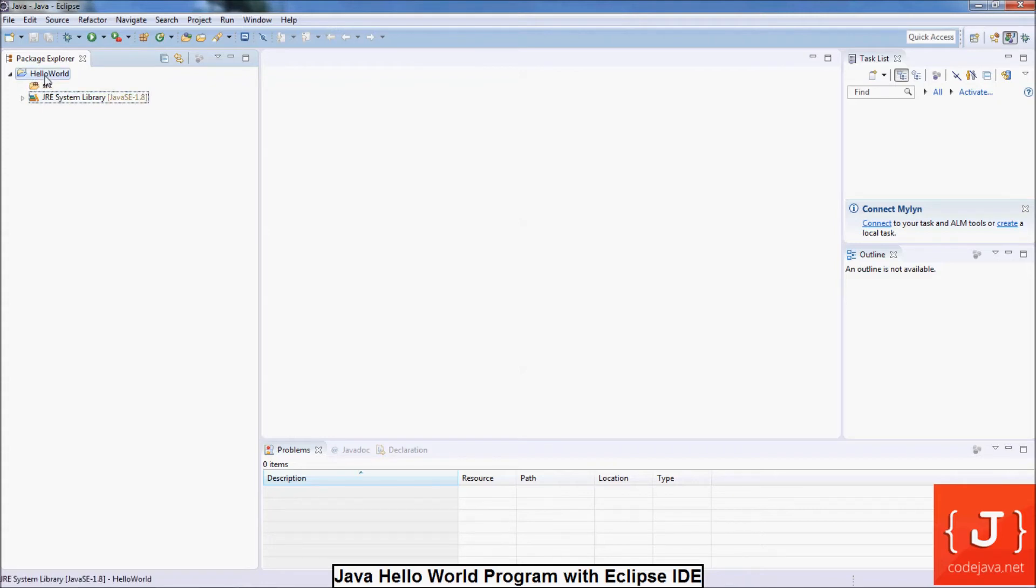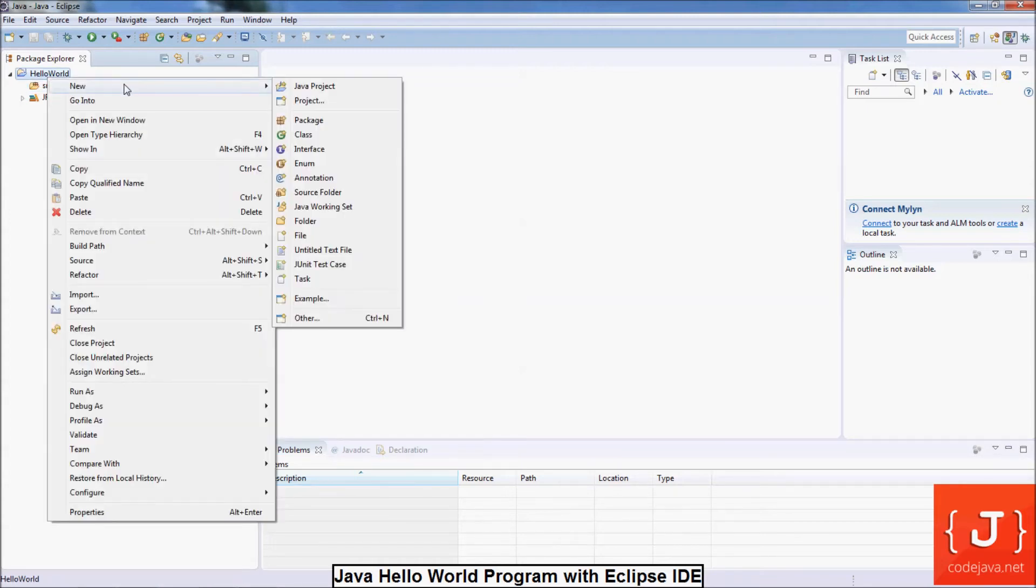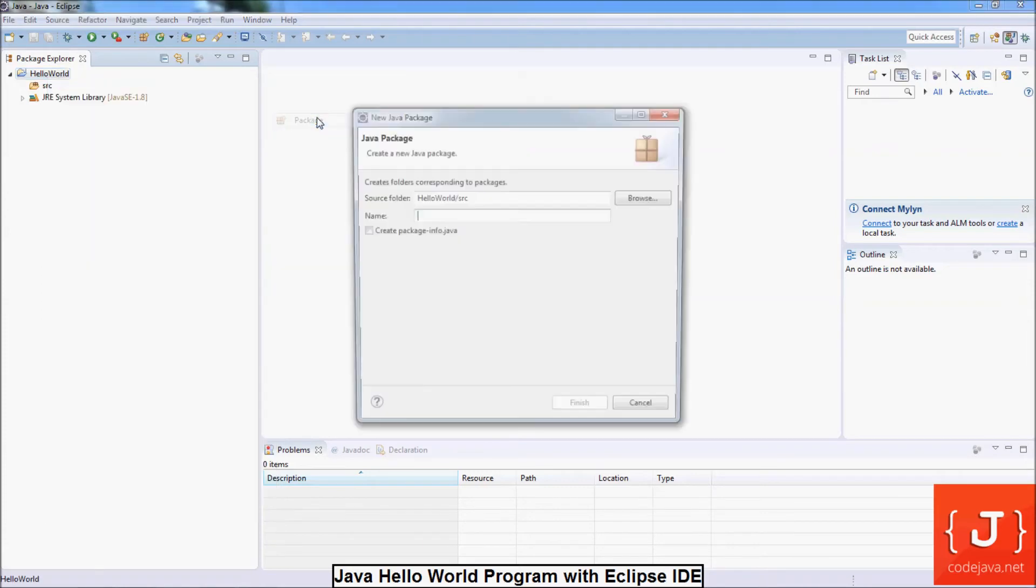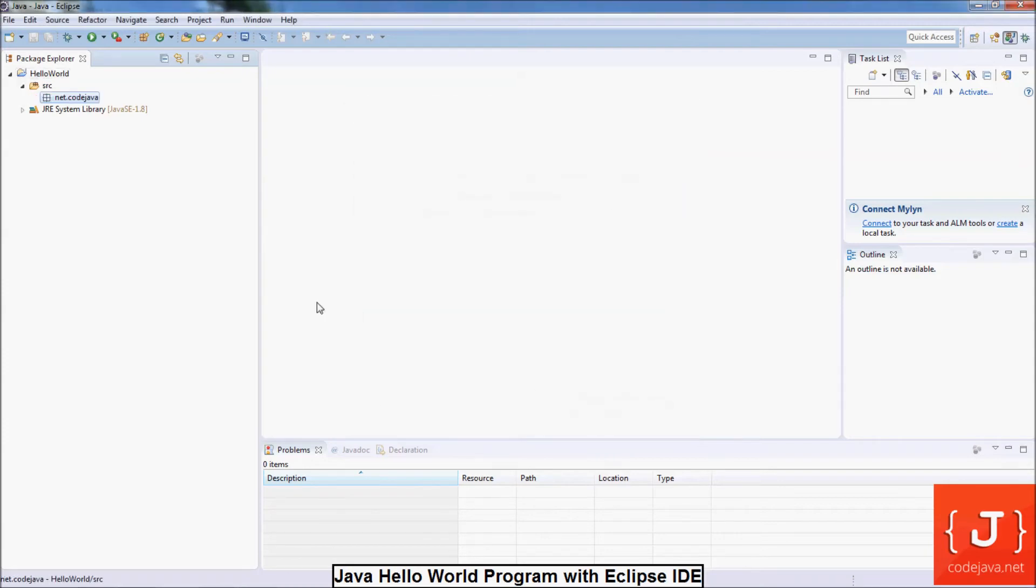And next we create a package, a Java package. Right-click on the project, New, and choose Package. Enter the package name. Here I enter the package name net.co.java because it is my website. And click finish.